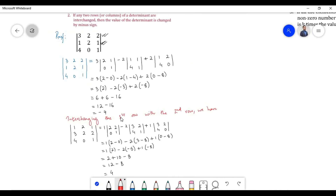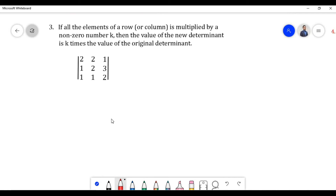Therefore, on interchanging the first row with the second row, we can see that the value of the determinant is changed by a minus sign.